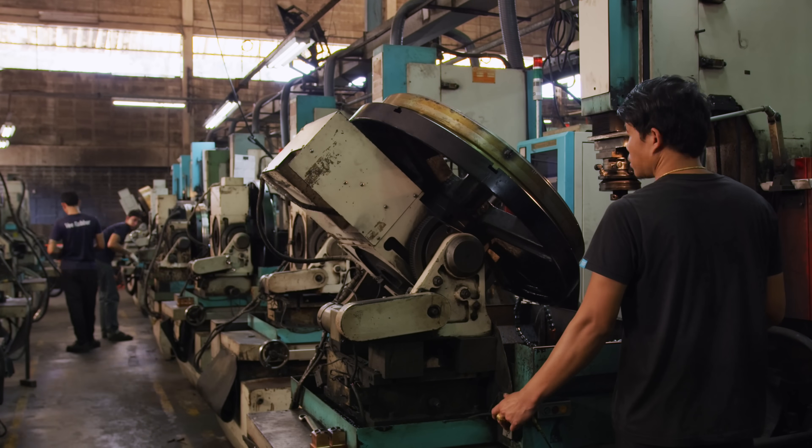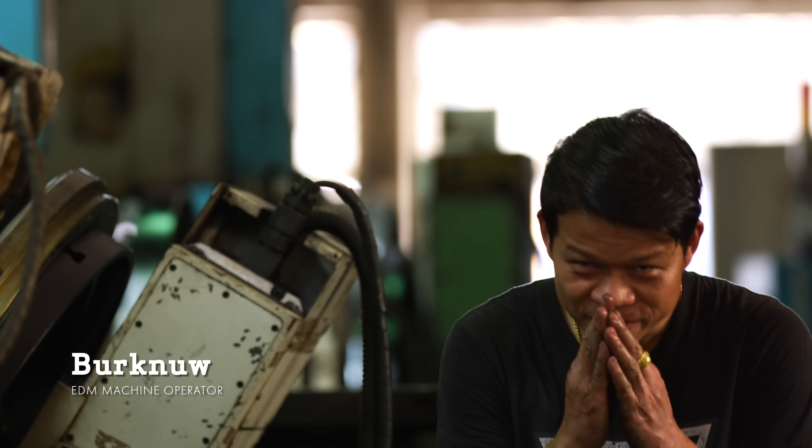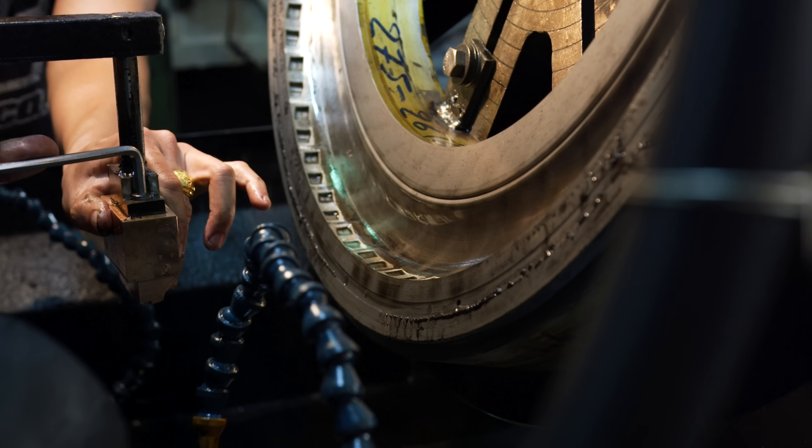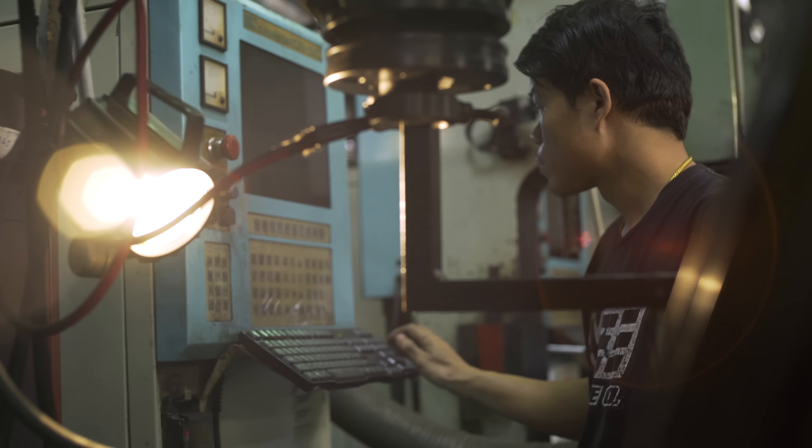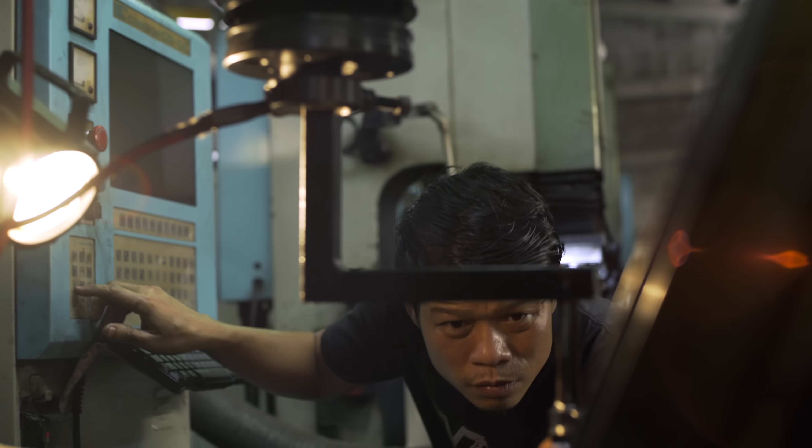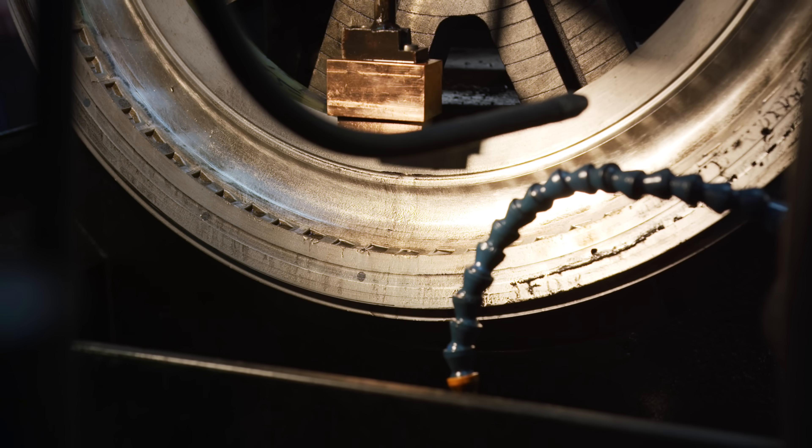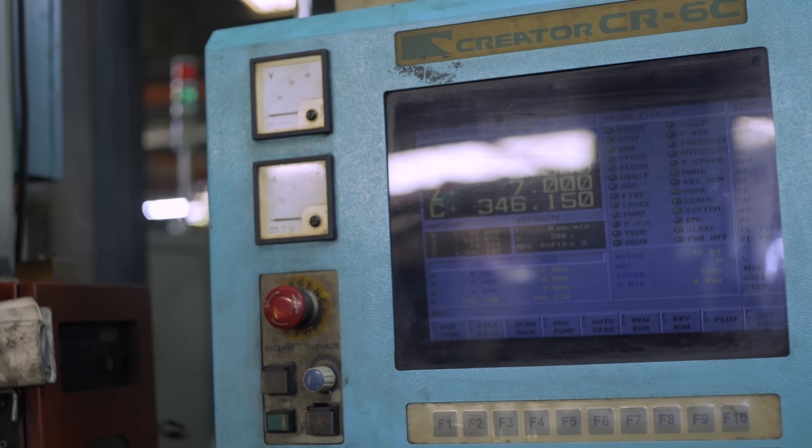Then it's off to the spark department, where Bok Nua preps the block for electric discharge machining. This process creates a rapidly recurring current between the copper and steel to facilitate controlled erosion. The result is the inverse of the die imprinted into the mold.